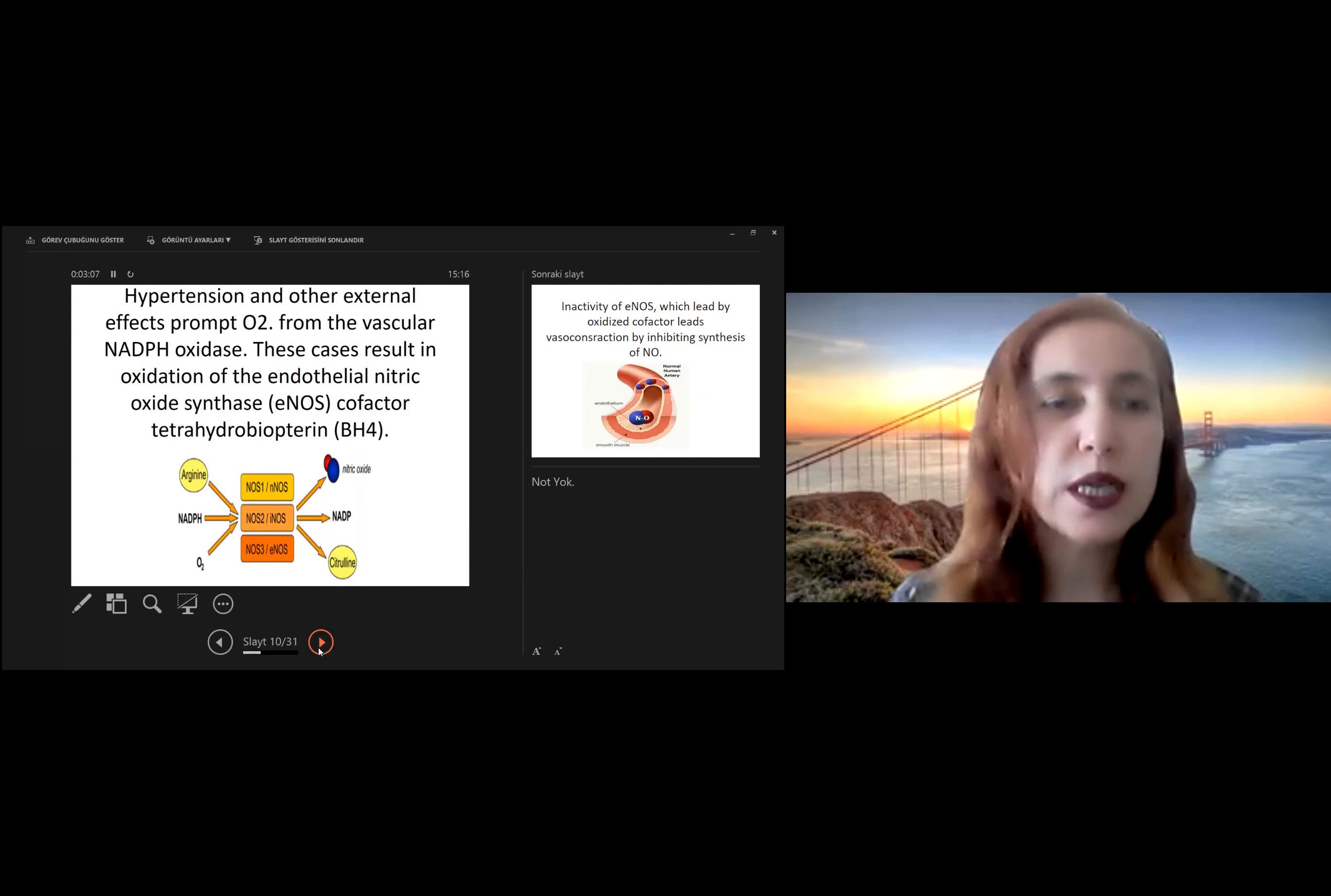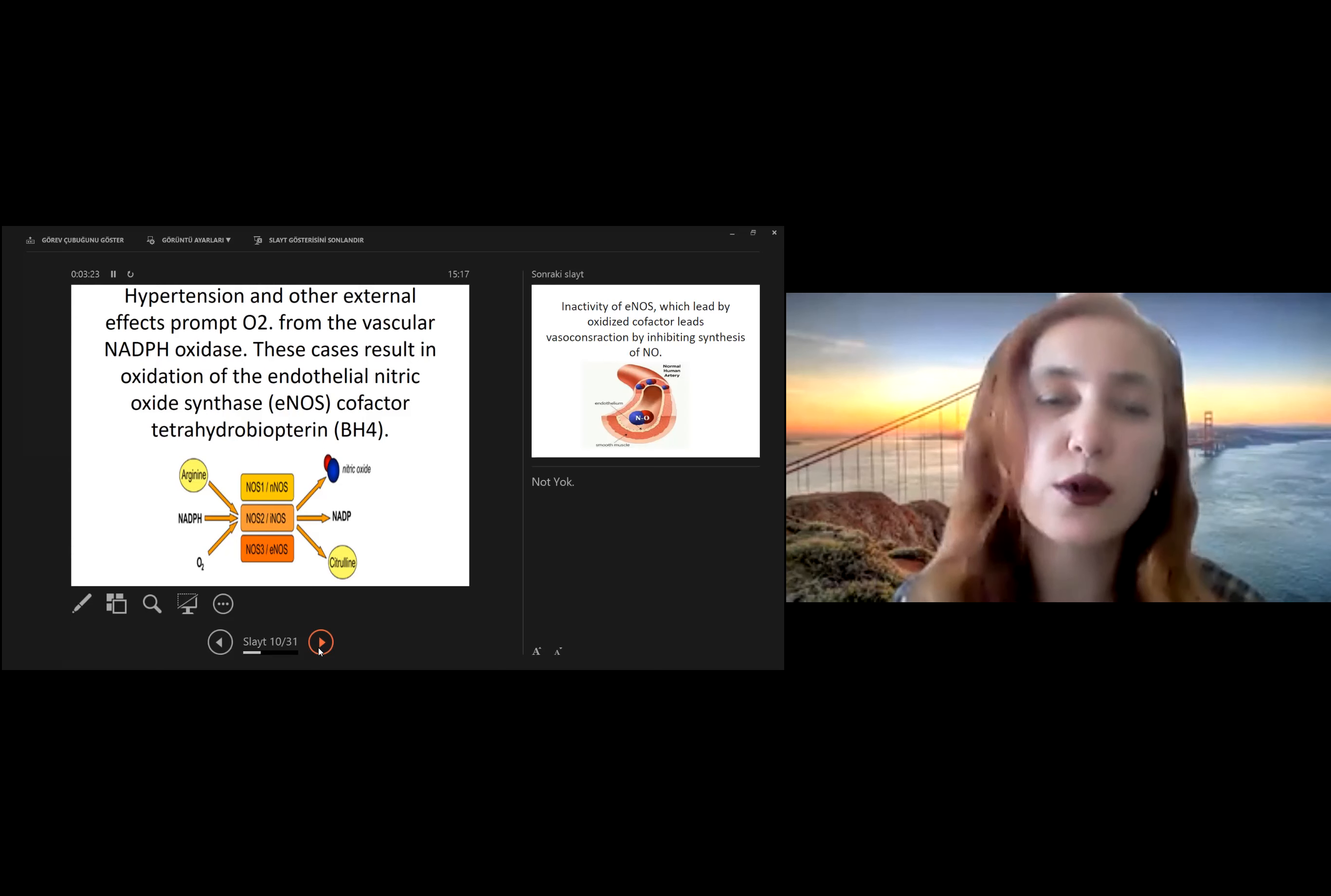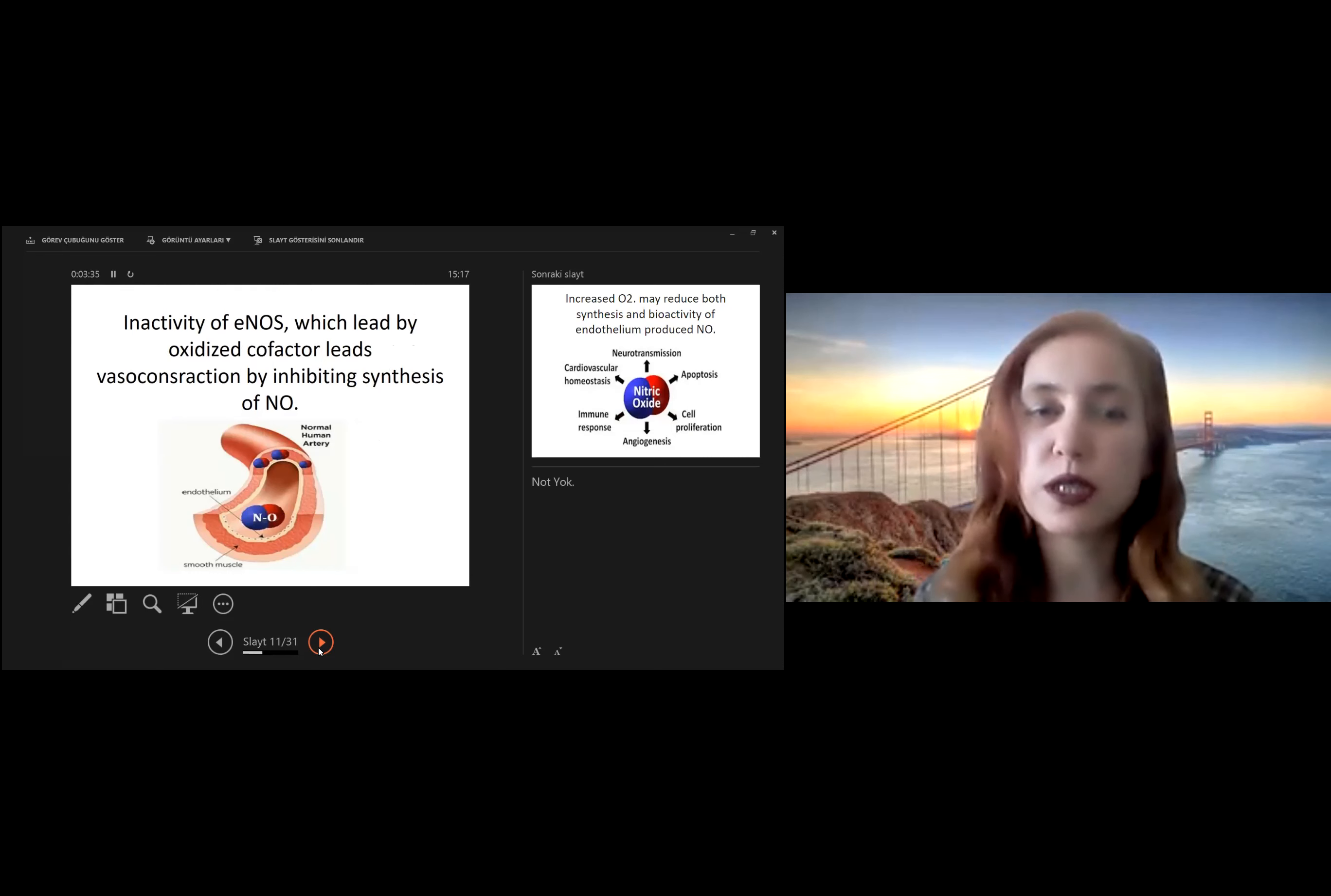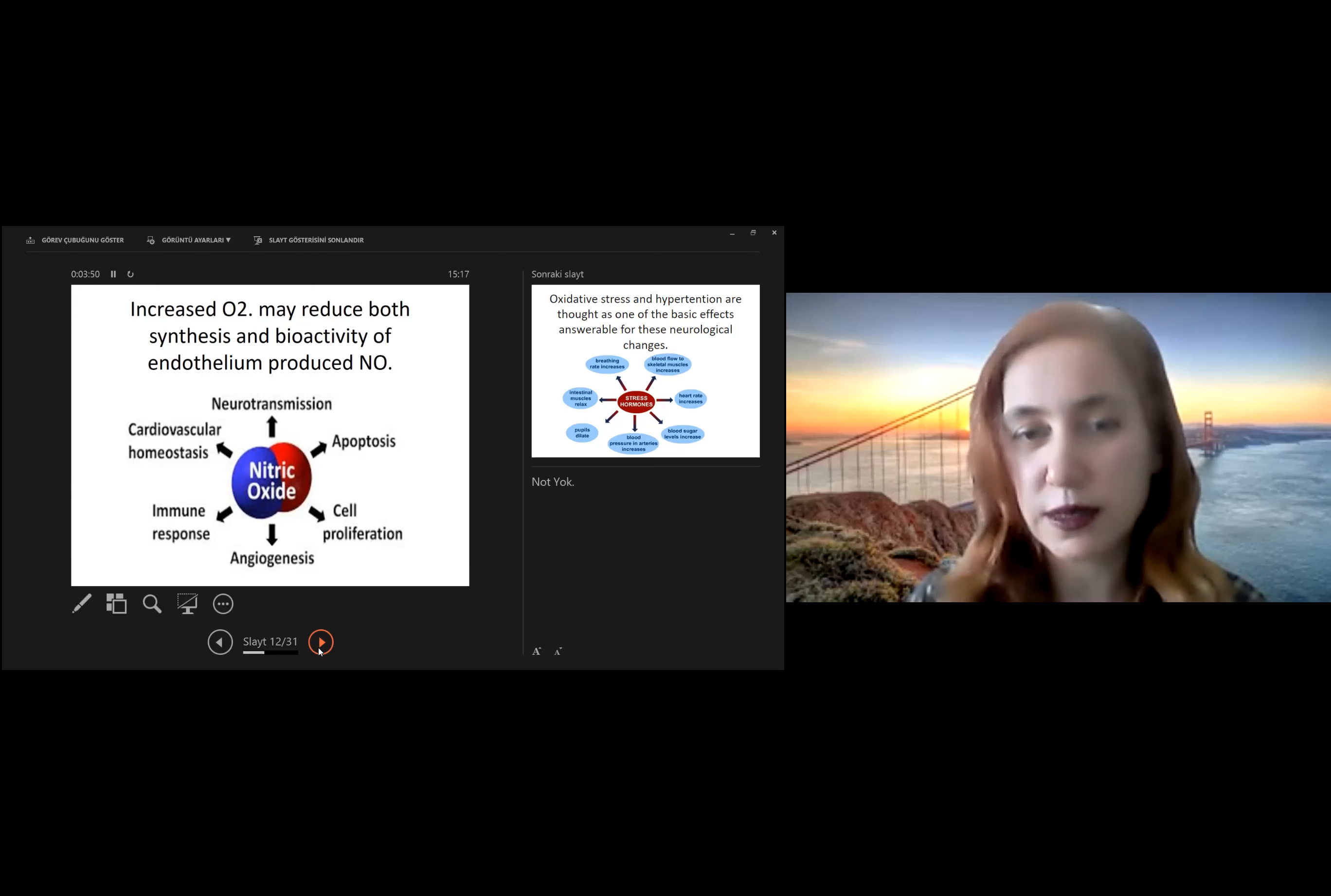Hypertension and other external effects prompt superoxide radical from the vascular NADPH oxidase. These cases result in oxidation of the endothelial nitric oxide synthase cofactor tetrahydrobiopterin. Inactivity of eNOS, which is caused by oxidized cofactor, leads to vasoconstriction by inhibiting synthesis of nitric oxide. Increased peroxide radical may reduce both synthesis and bioactivity of endothelium-produced nitric oxide.